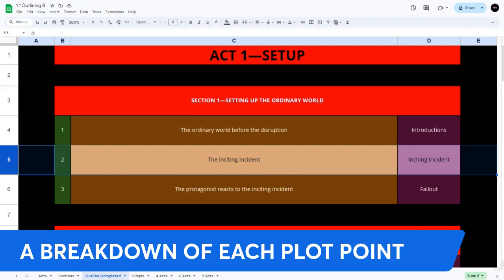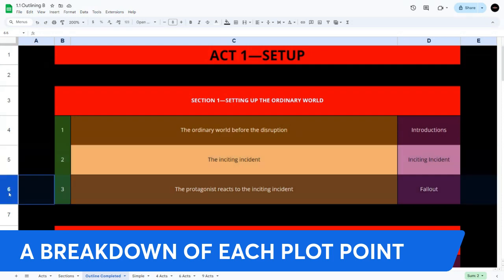Plot point two, the inciting incident: Jane is at her best friend's wedding and has a disastrous encounter with Tom — a charming but seemingly carefree photographer. Plot point three, the protagonist reacts: despite their rocky start, circumstances keep bringing Jane and Tom together, sparking an undeniable if reluctant attraction.